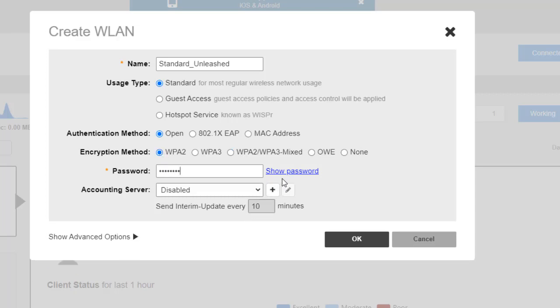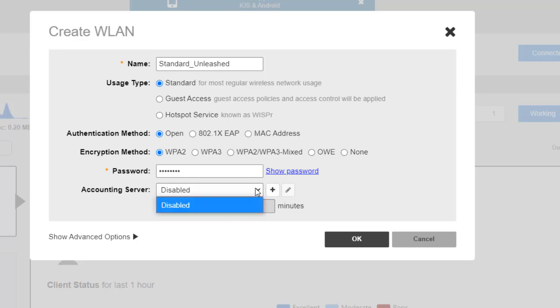I'll give it a password, and I could show that password by clicking on that. We're going to keep it simple just because this is a demo. If I had an accounting server, I could select that, but right now that's disabled.